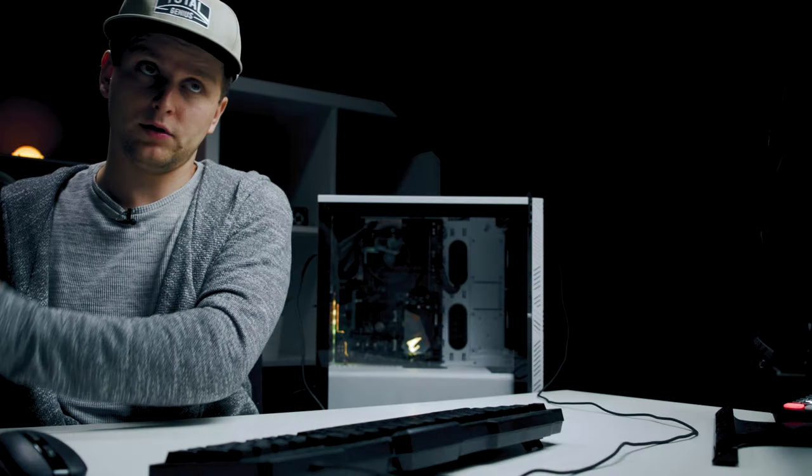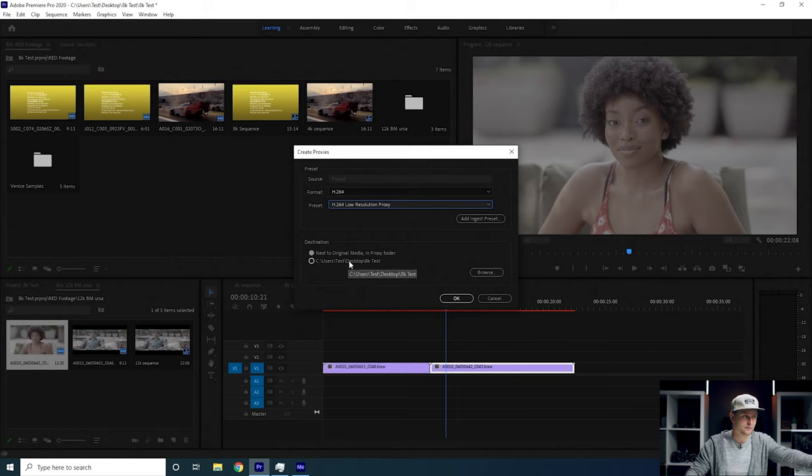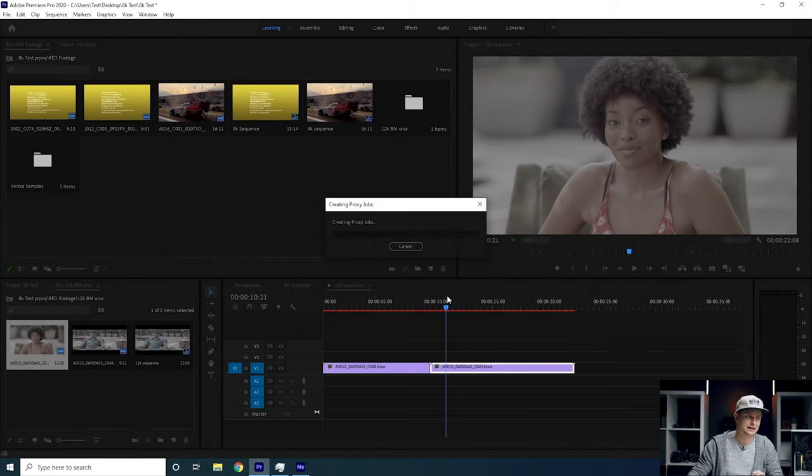For example, if you have footage from a Panasonic GH5, Premiere will create a proxies folder next to it with all the proxy files. This is really useful if you want to move your project to a memory stick or hard drive and edit on another computer — the program will know where to find the proxy files. However, if you copy your project folder somewhere else and the proxies folder path changes, the program can't find the proxies and you'll have to recreate them, which takes render time.